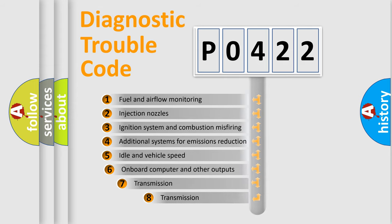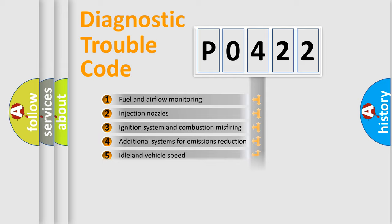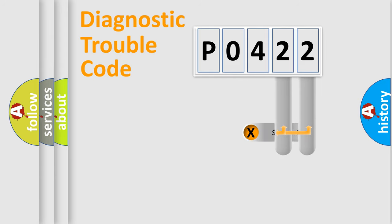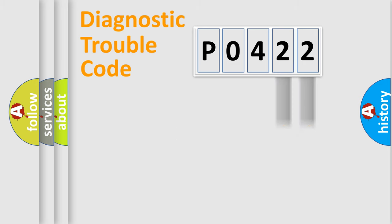The third character specifies a subset of errors. The distribution shown is valid only for the standardized DTC code. Only the last two characters define the specific fault of the group.